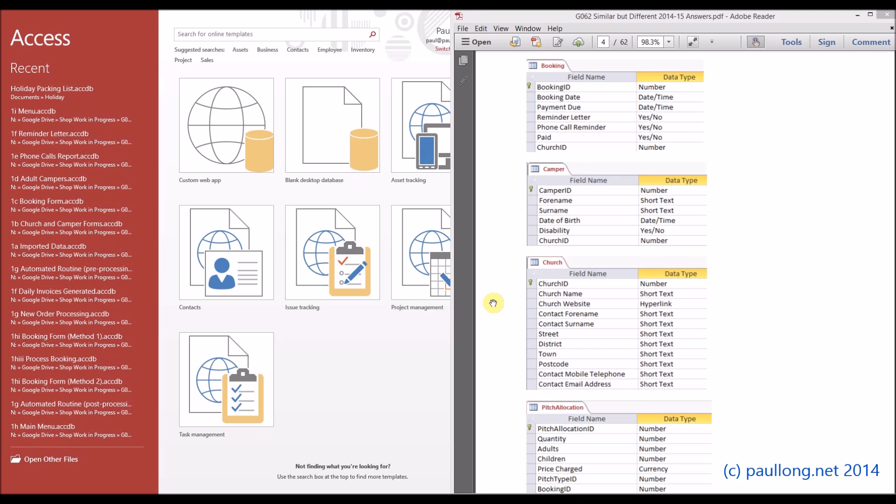This is task 1B part 1 where you are asked to import each of the five tables and show evidence of the data types. So first of all, this is what you're looking to achieve. You're looking to be able to show each of the tables in design view with the field names and the data types showing.